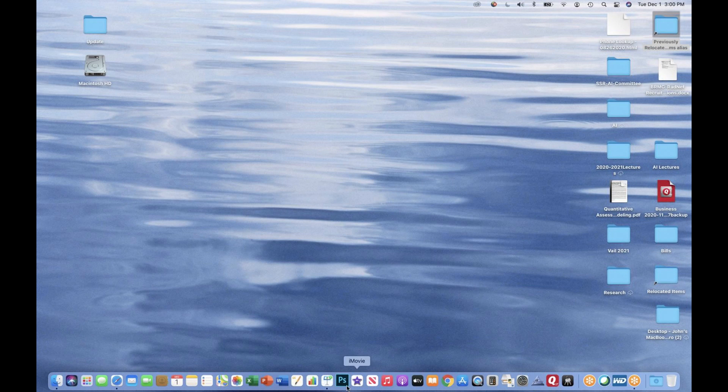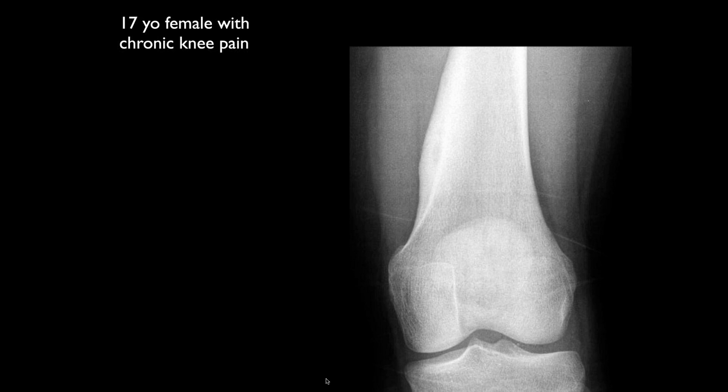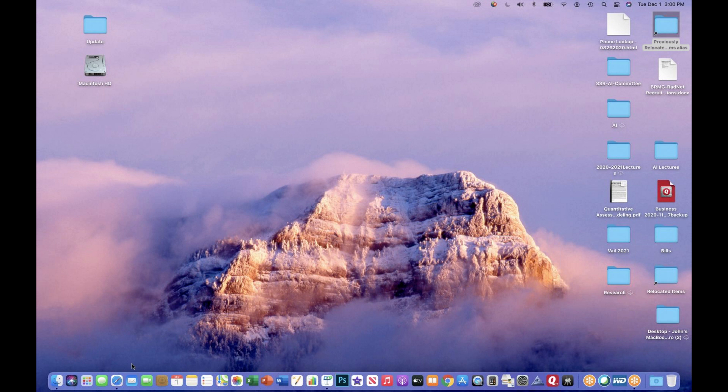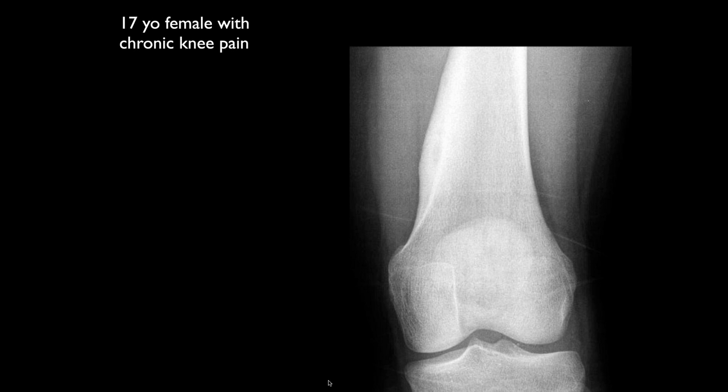I'll get to it. The 17-year-old female with chronic knee pain. John, are you going to cover benign or malignant osteogenic? Both. We see kind of marked smooth periosteal reaction along the metadiaphyseal cortex of the distal femur.